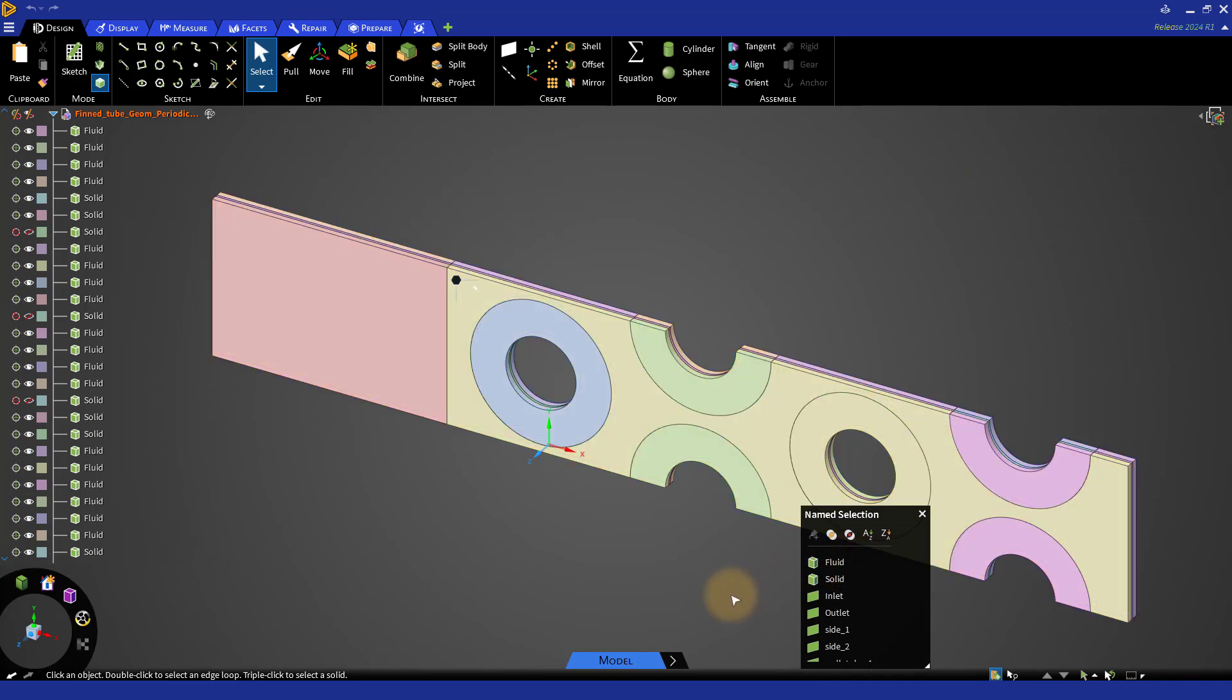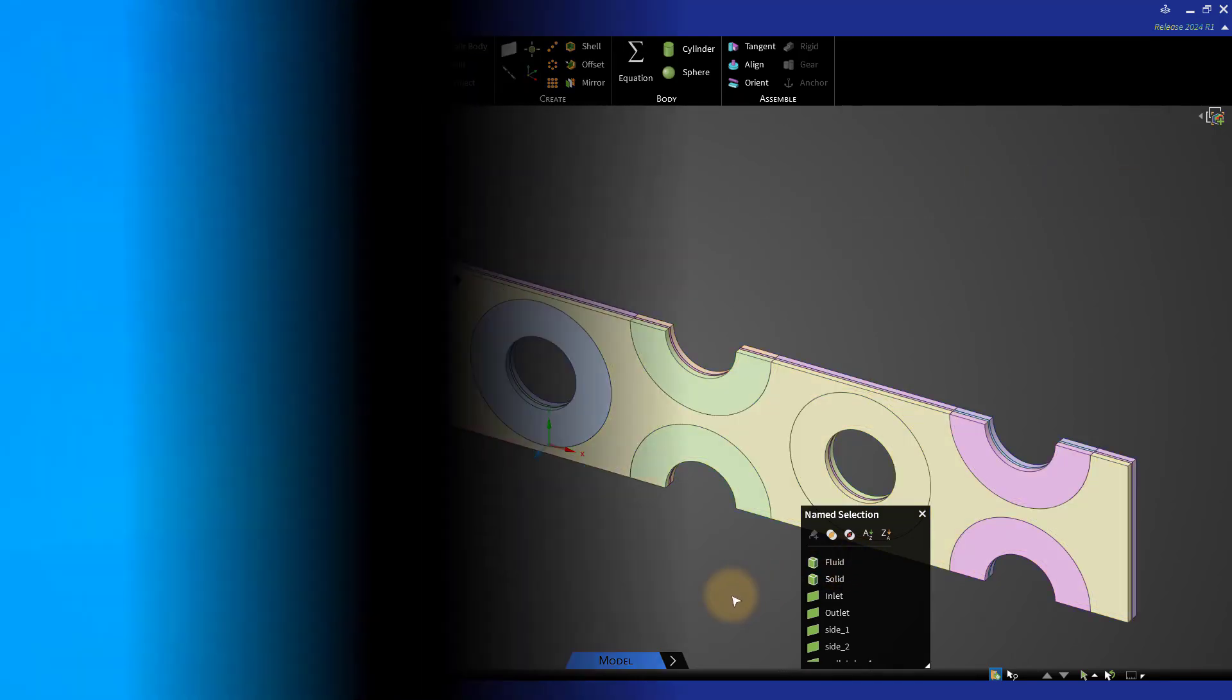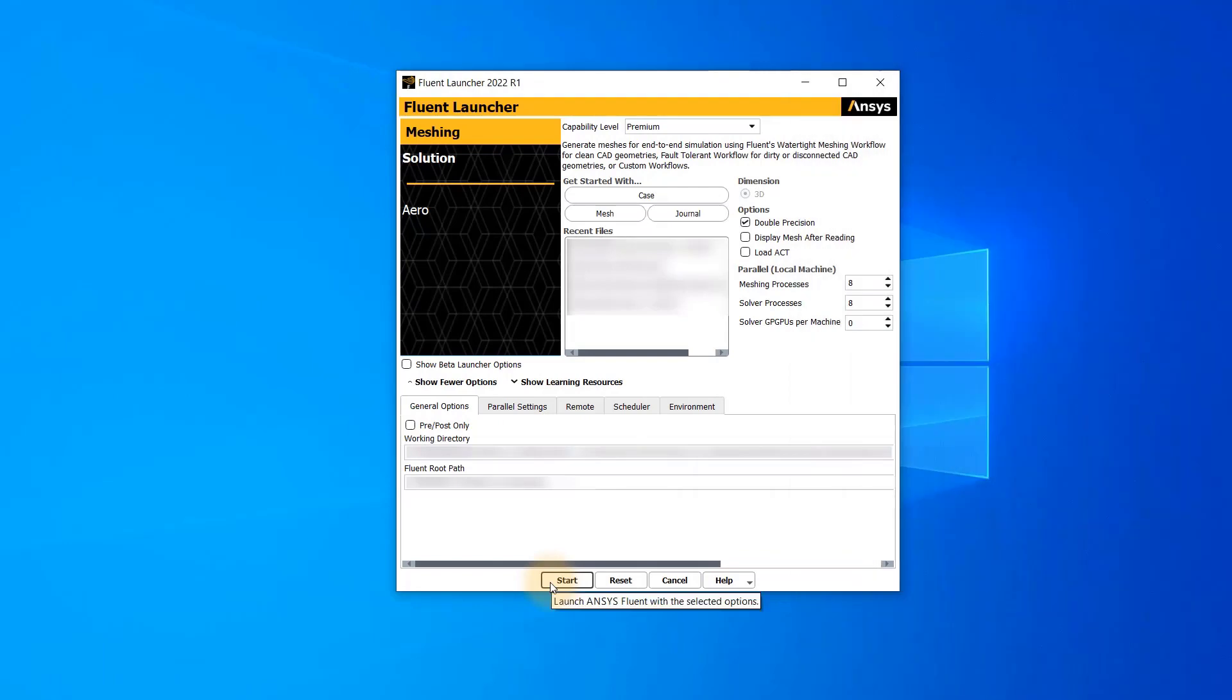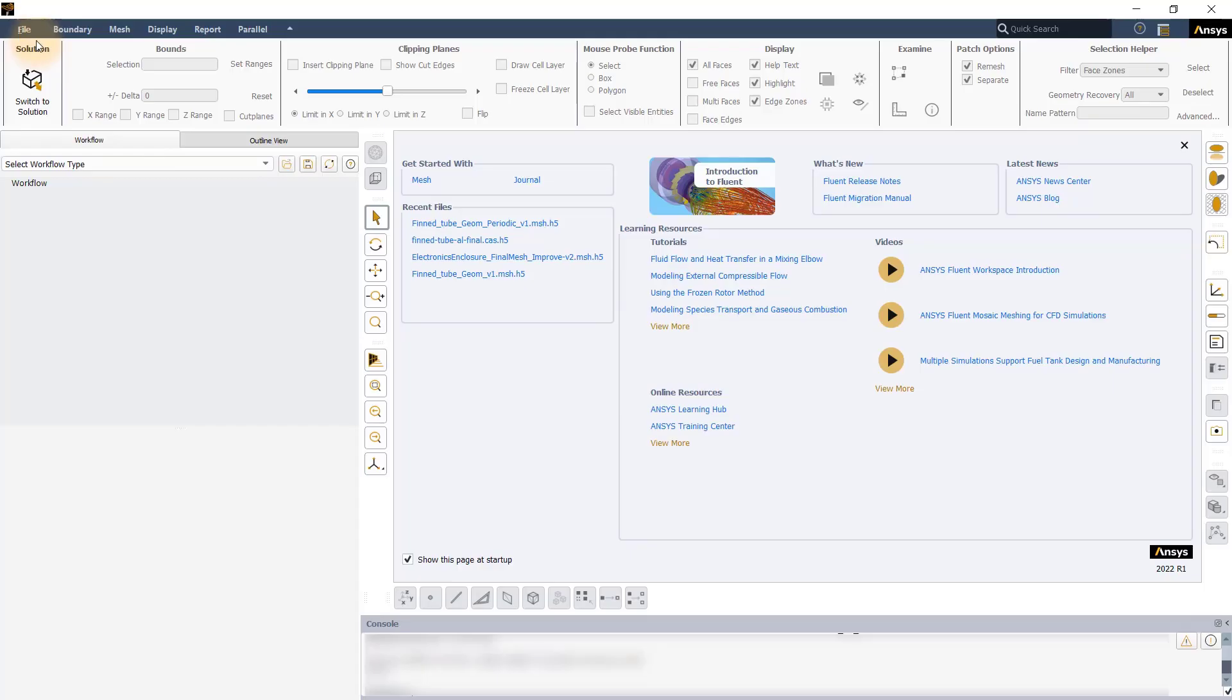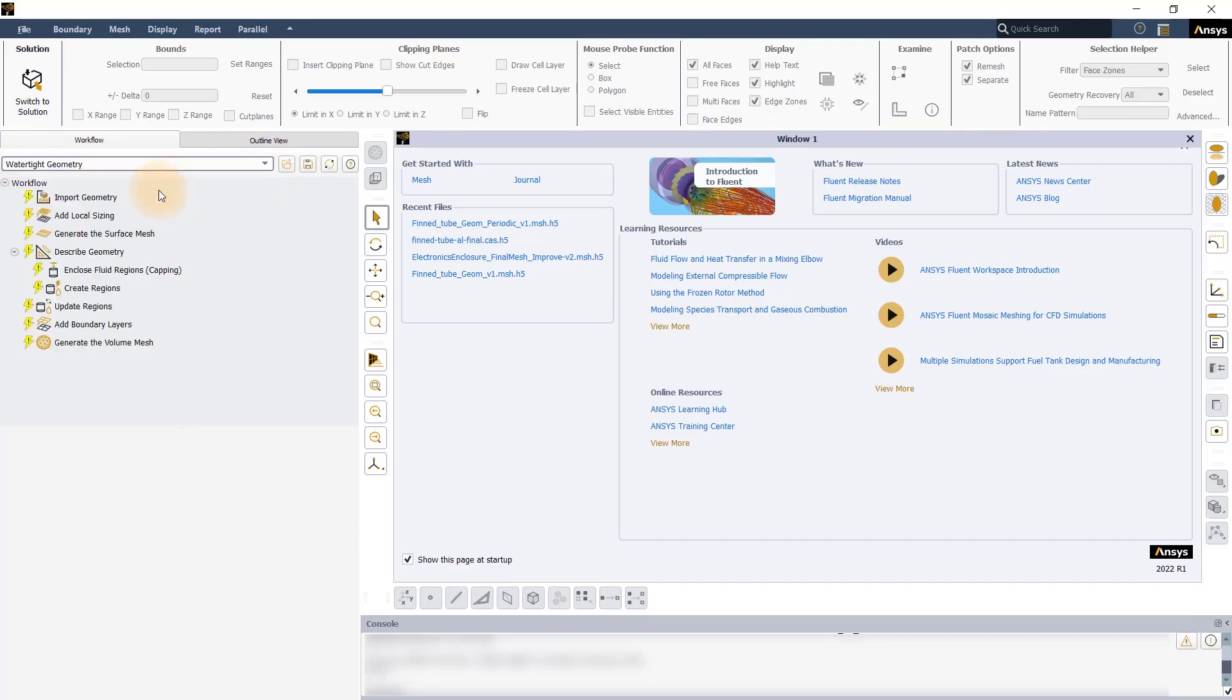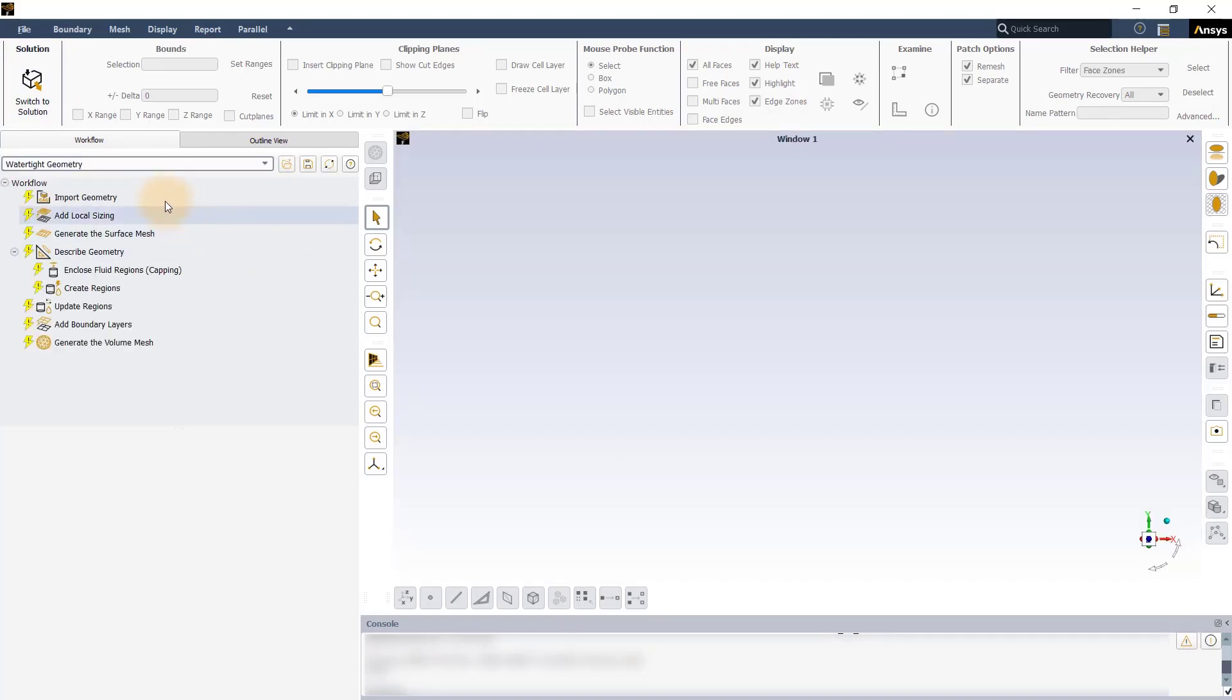Let's now look at how to mesh this model. Launch ANSYS Fluent in Meshing mode. Once Fluent Meshing is launched, select Watertight Geometry Workflow.